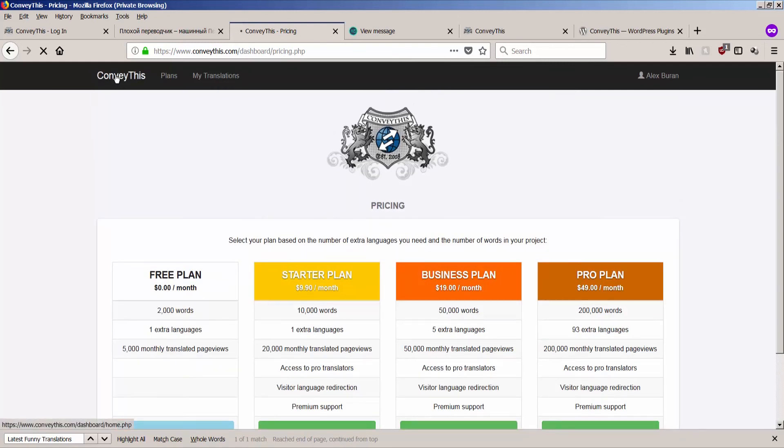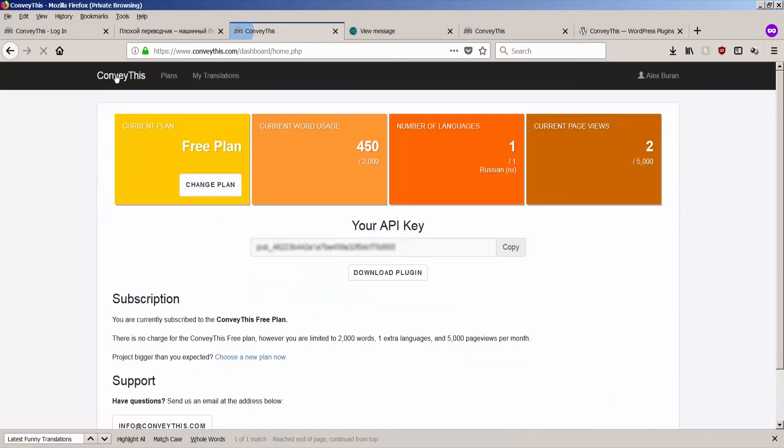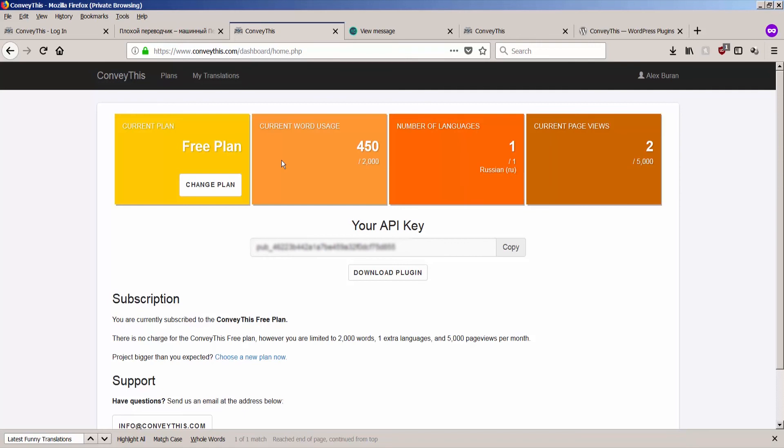And going back to the dashboard, I will explain finally what are these four tiles. What are they for? So these four tiles are essentially your stats.